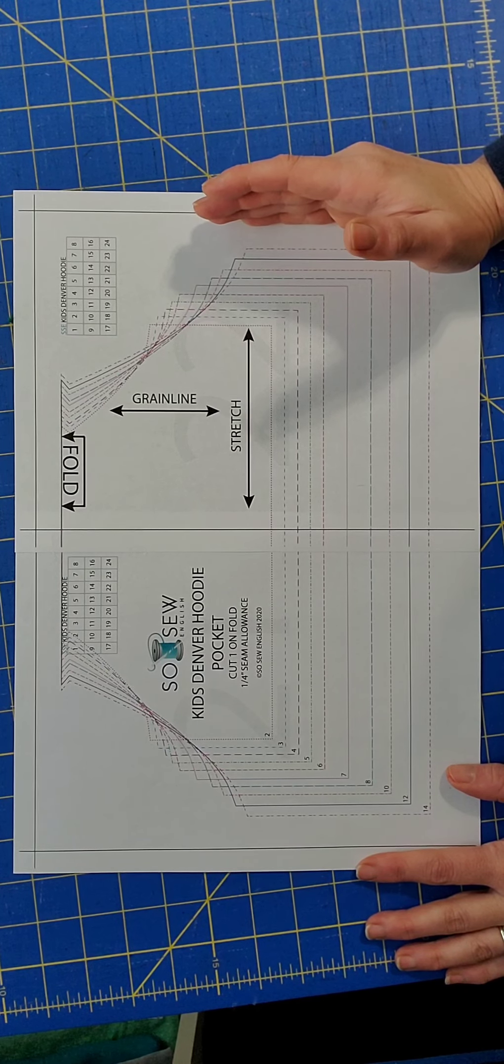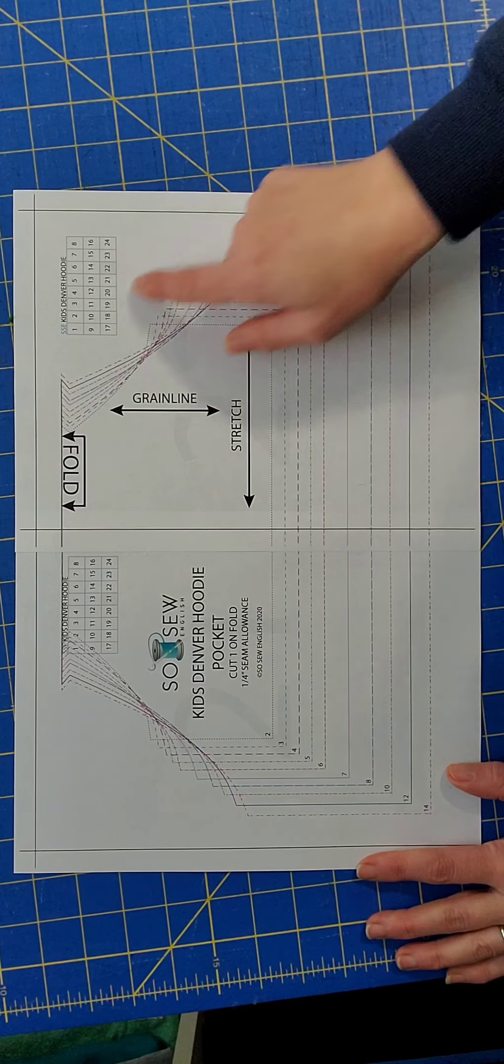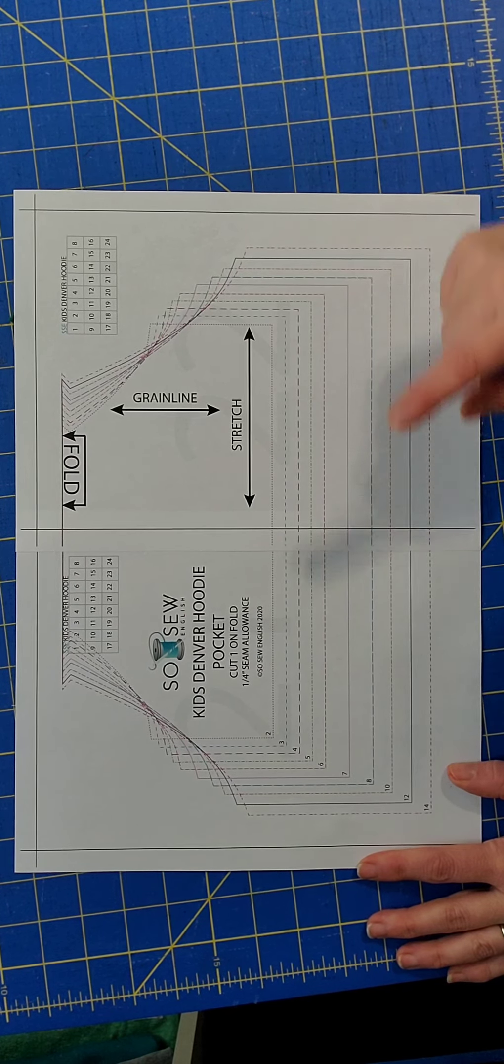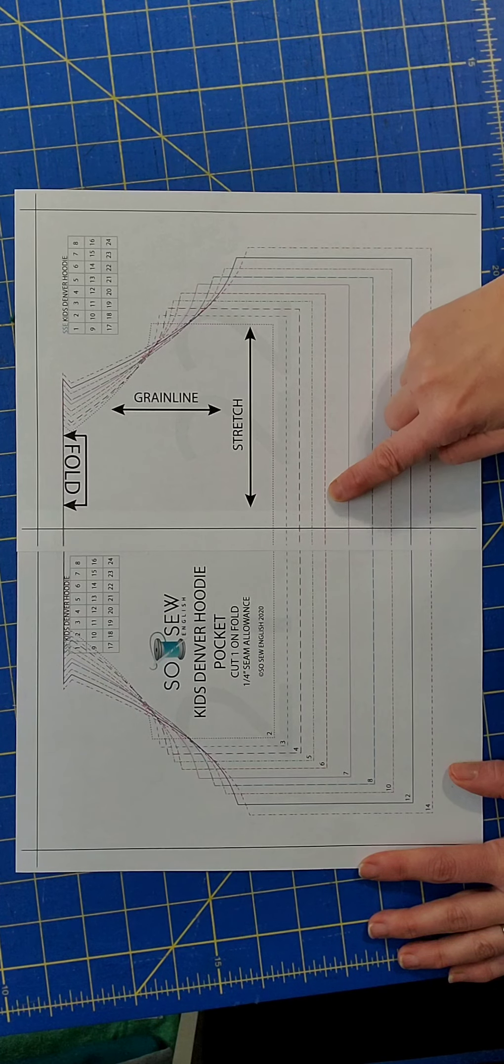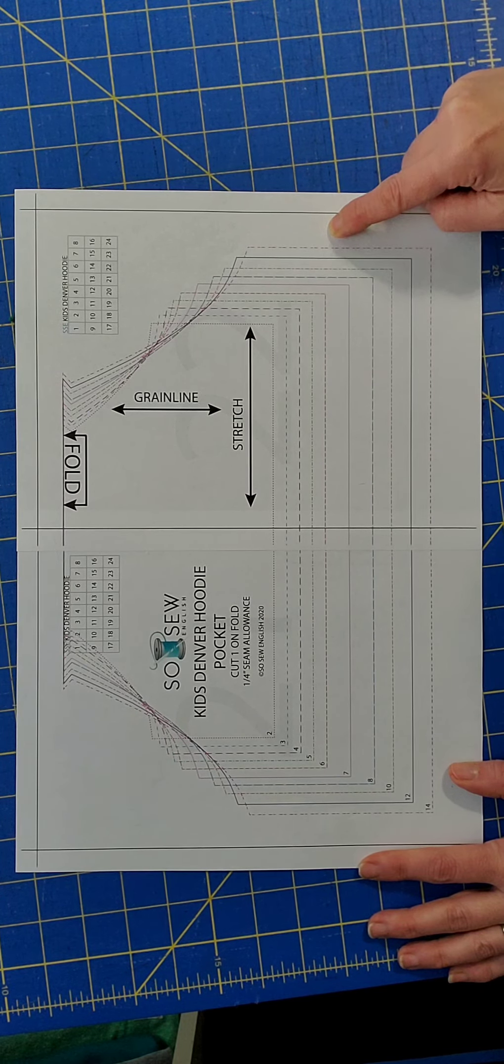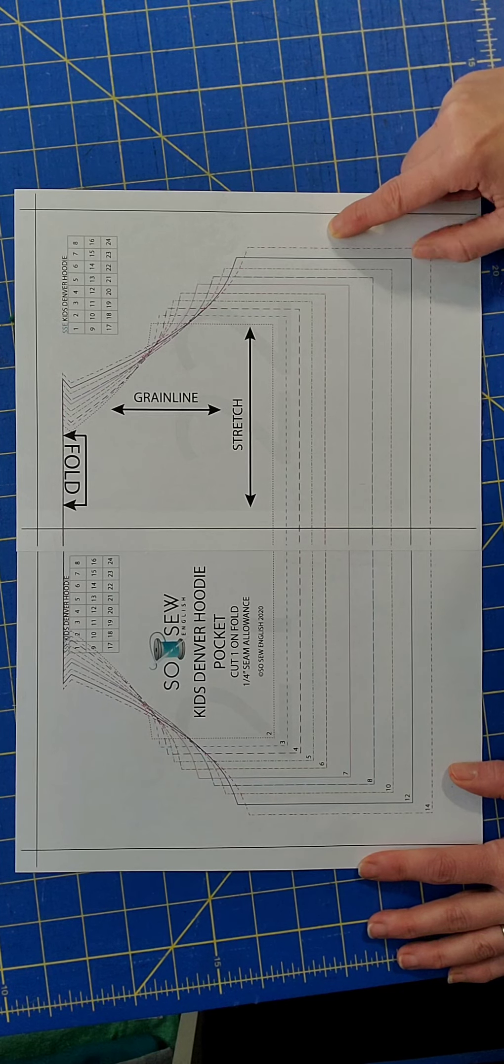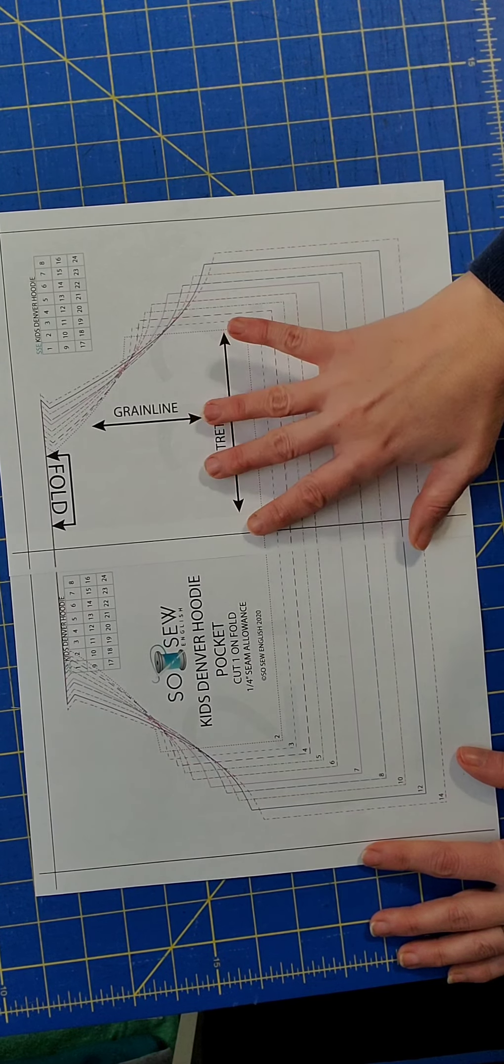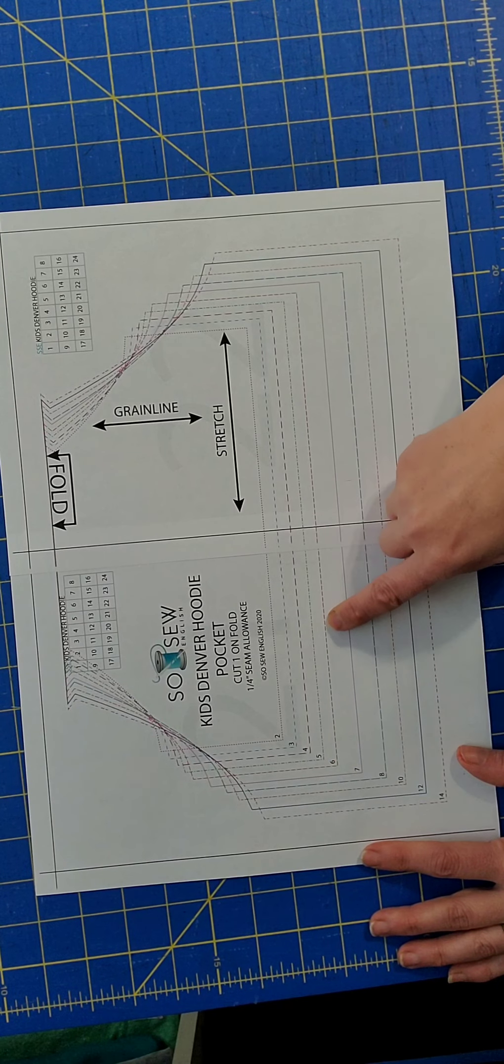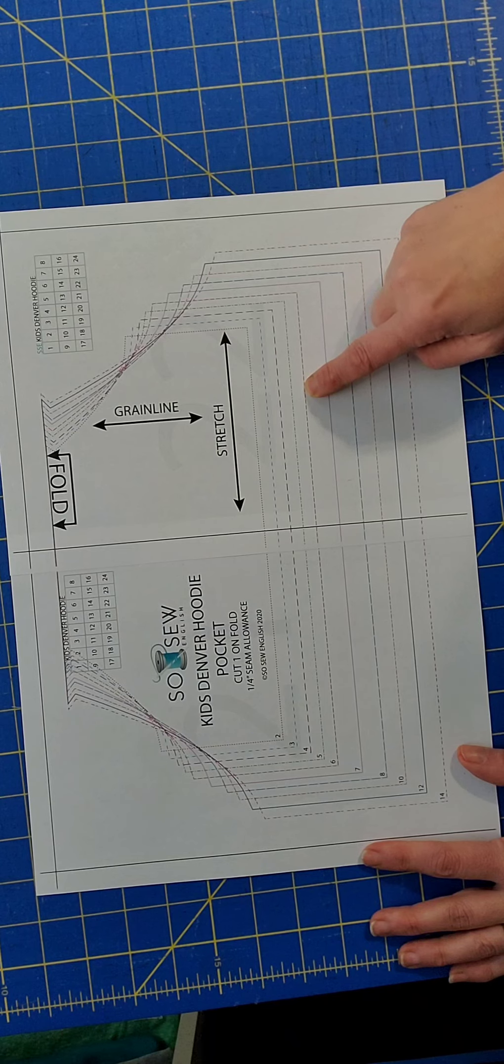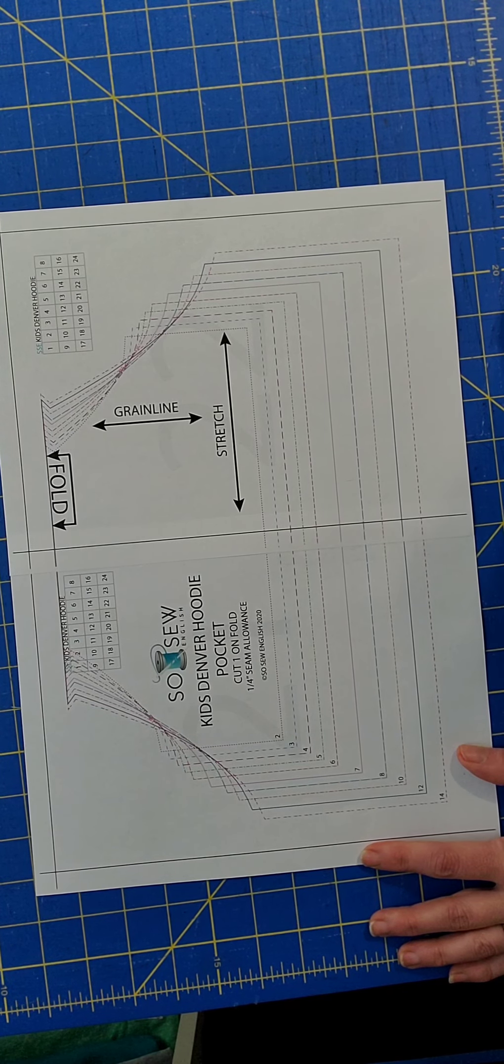So for me, in this example, that is a size 8. So I would cut out the size 8 pocket. I would then trim on the size 6 hemline, because my child measured the height for a size 6. And when it comes time to attach the pocket to the bodice front, I will simply line up the hemline free edge of my pocket with the hemline free edge of my bodice front.